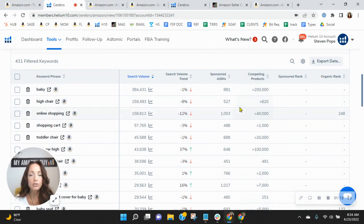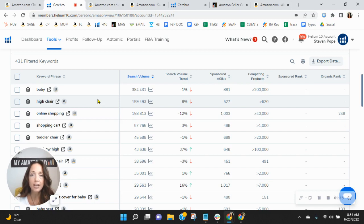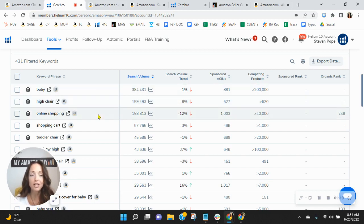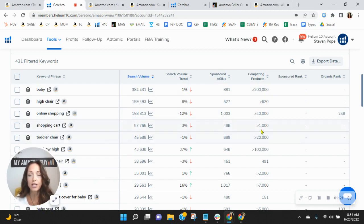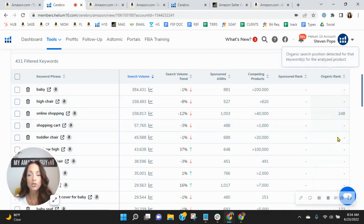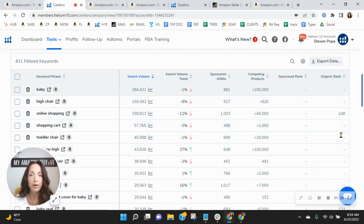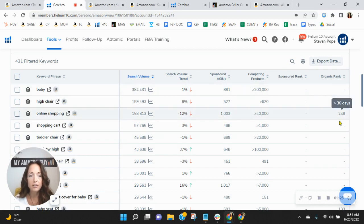As I scroll down, you'll notice that I sorted the keywords in your category by the most frequently searched. So baby, high chair, online shopping, shopping cart, toddler chair. And then over here is your organic rank in this far right column.